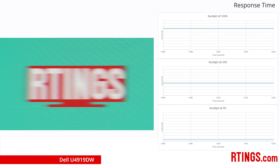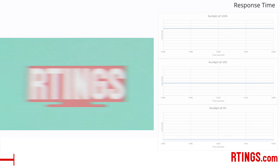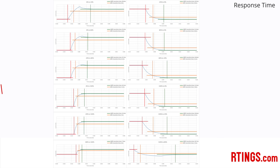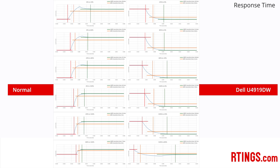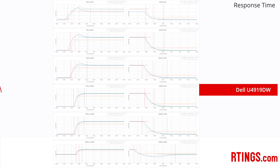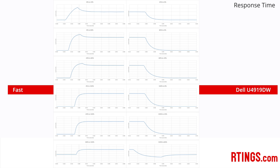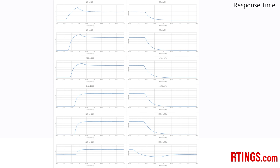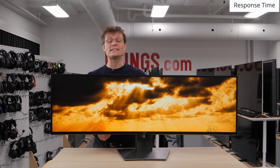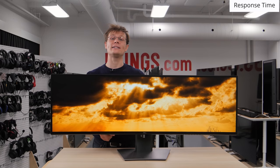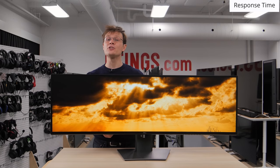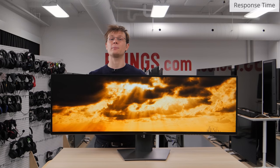The response time of this monitor is great. There are two response time settings. Normal is our recommended setting as there is very little under or overshoot, so the image appears clear. Fast adds more overshoot, which is visible as a halo or smear behind fast-moving objects. Overall, this is better than the U3818DW, which has noticeable motion smearing.